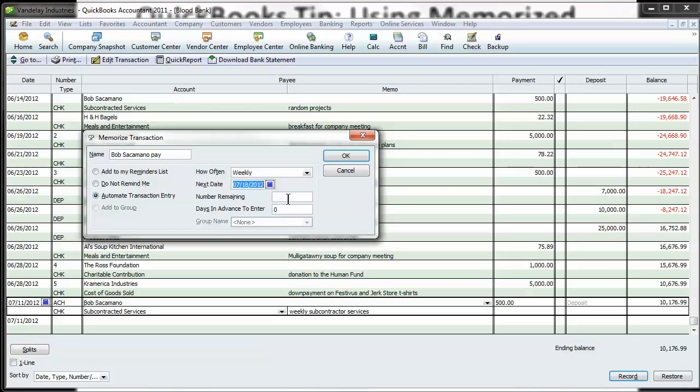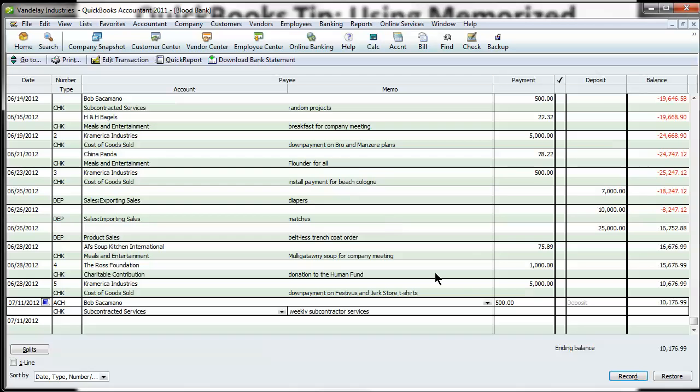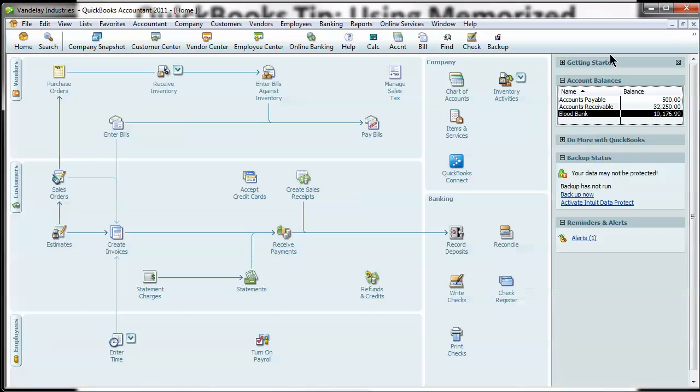Number remaining, maybe it's 20, maybe it's unlimited. Now let's leave like that and let's say, hey, we're going to enter this three days in advance. That way, every time you start up your QuickBooks, if it's three days prior to this transaction, it's going to say, should we enter this? And you'll say yes. Okay, so that one's done.